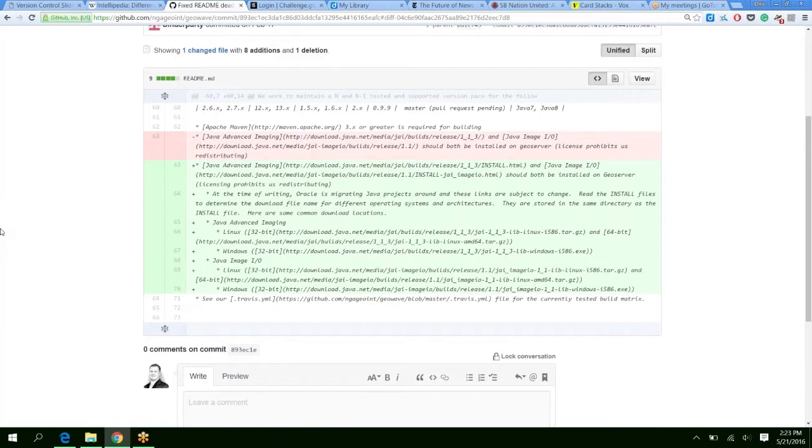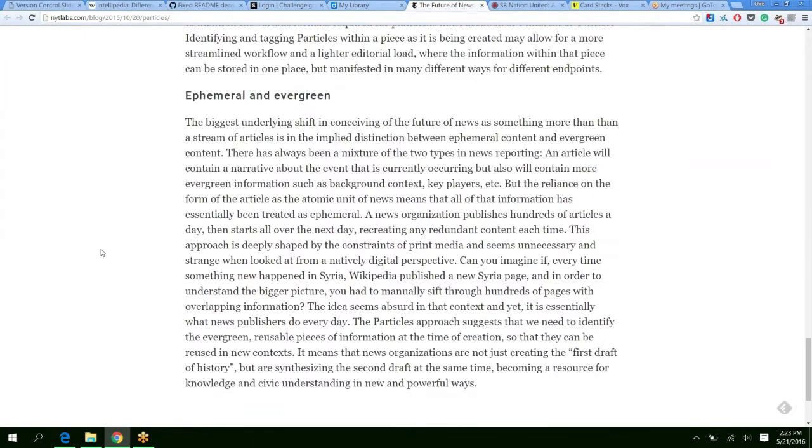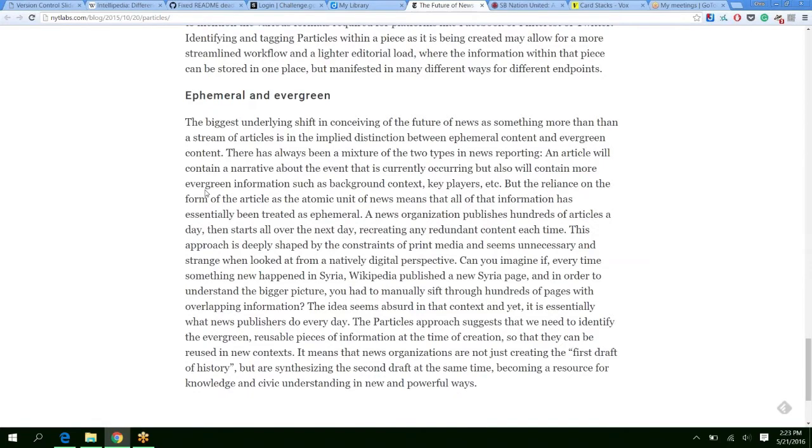And now this problem is not necessarily inherently unique to NGA or the intelligence community. In fact, anyone that is writing stories or content will always run into the challenge of the balance between ephemeral content and evergreen content. So ephemeral content, of course, is short lived, the quick updates to the story and the evergreen content is more of the stock stuff, the key players, the background information. So there's been a couple of attempts at this.